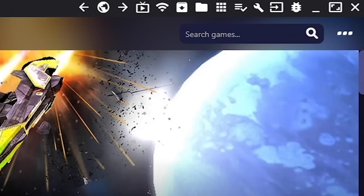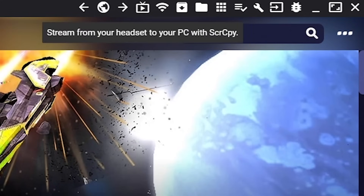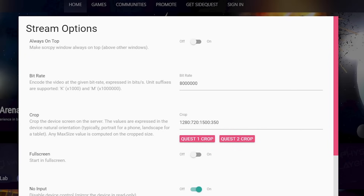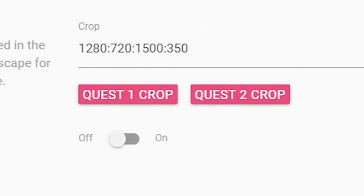Next, select the TV icon located in the same toolbar to cast your Quest gameplay directly to your PC. If your image appears distorted at first, don't panic. SideQuest comes with a multitude of options designed specifically for the Oculus Quest and Oculus Quest 2. Just be sure your crop setting is set to the appropriate device before going live.